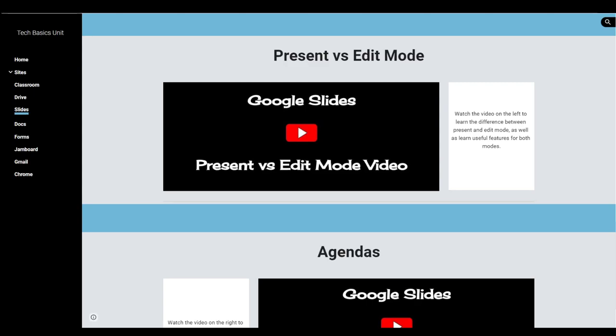All right, in this video you're going to learn the difference between present mode and edit mode in Google Slides.